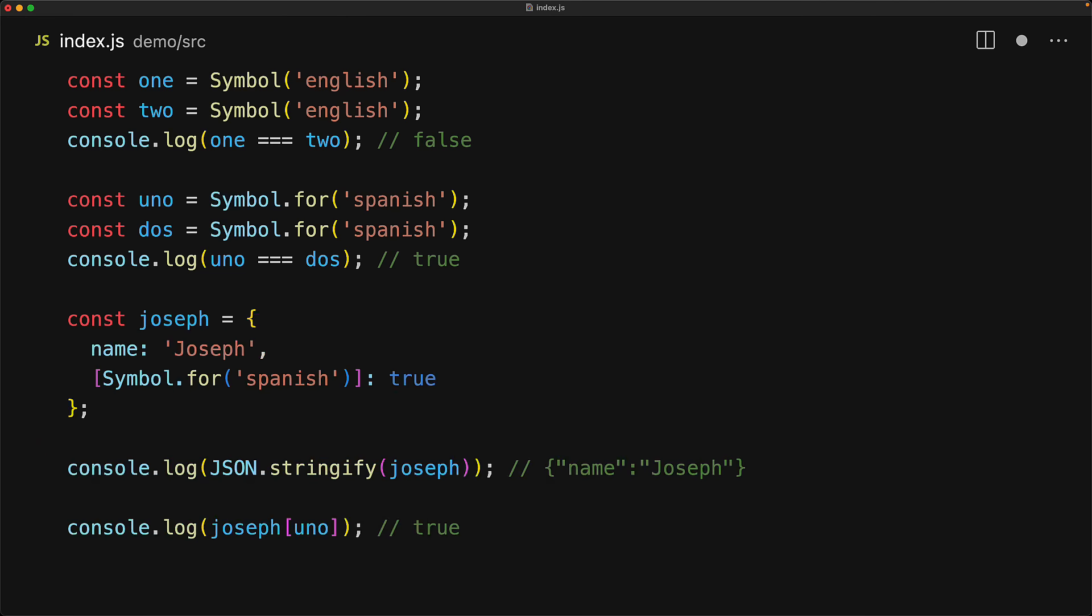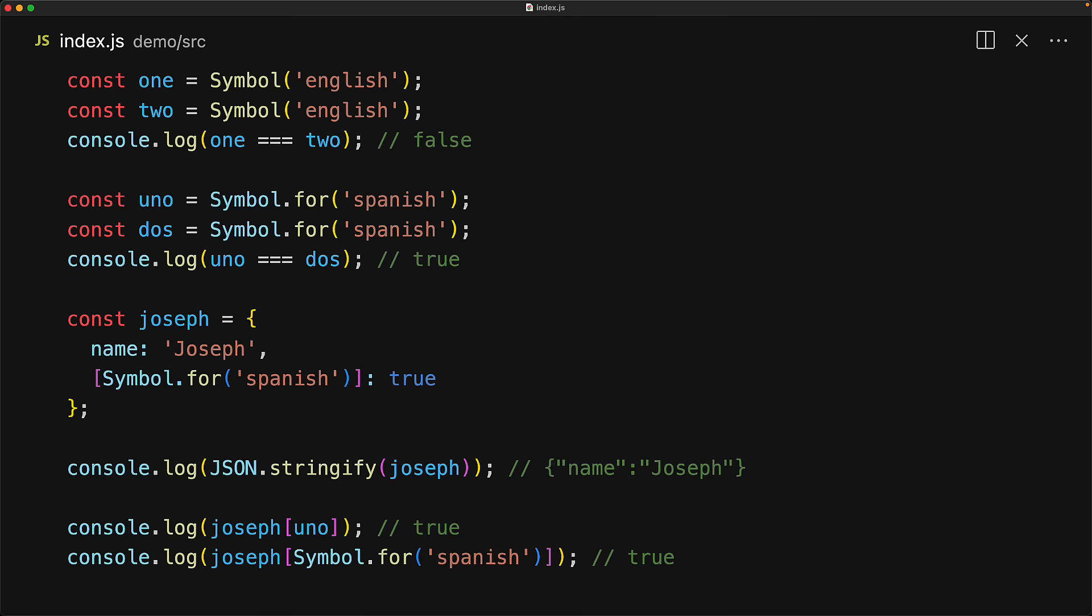And of course, we can still access that property if we have a reference to the symbol. But even if we don't have that reference because we couldn't pass it around or it was too difficult to pass it around, we can ask the registry for that reference by using symbol.for and we will get that reference to the symbol that we wanted and we can use it to read the property value.